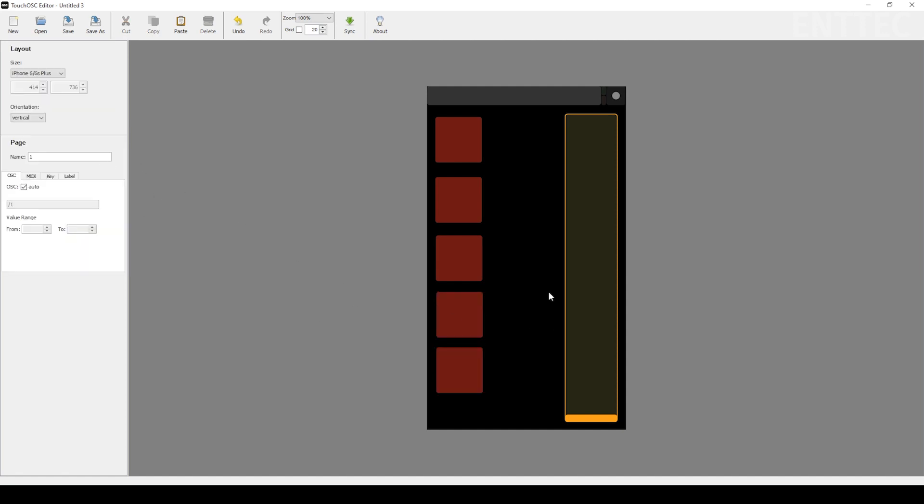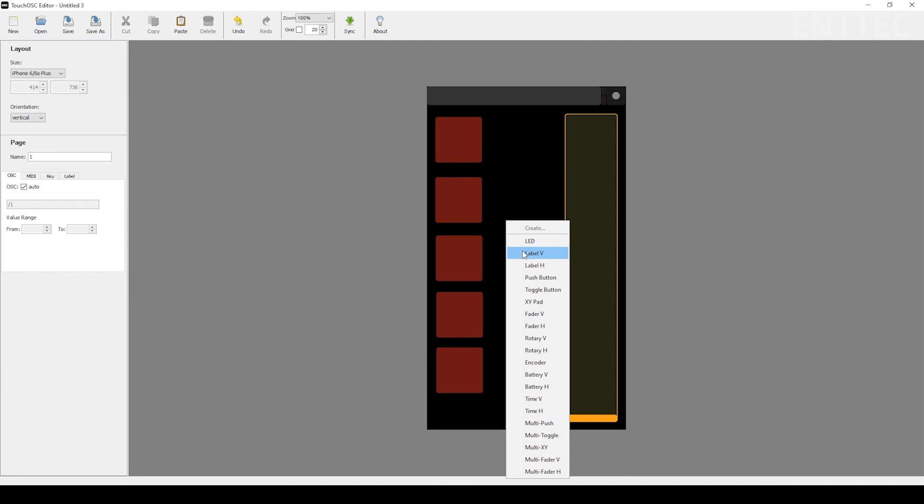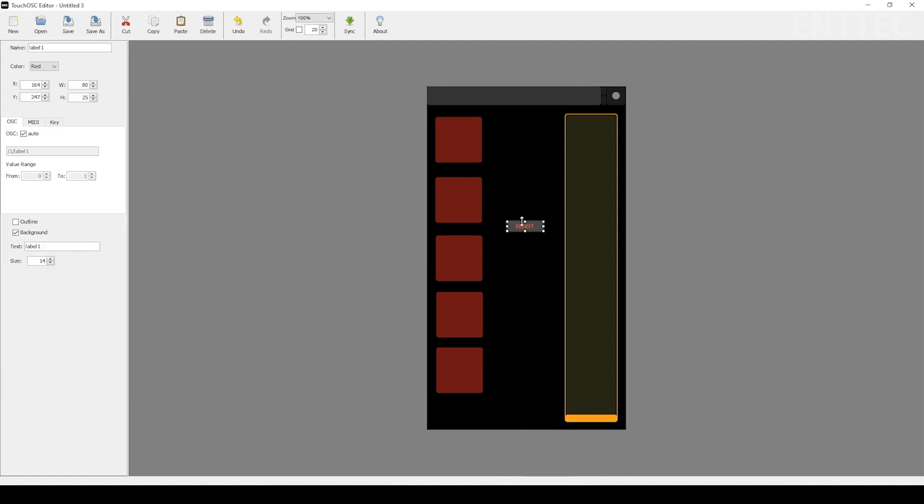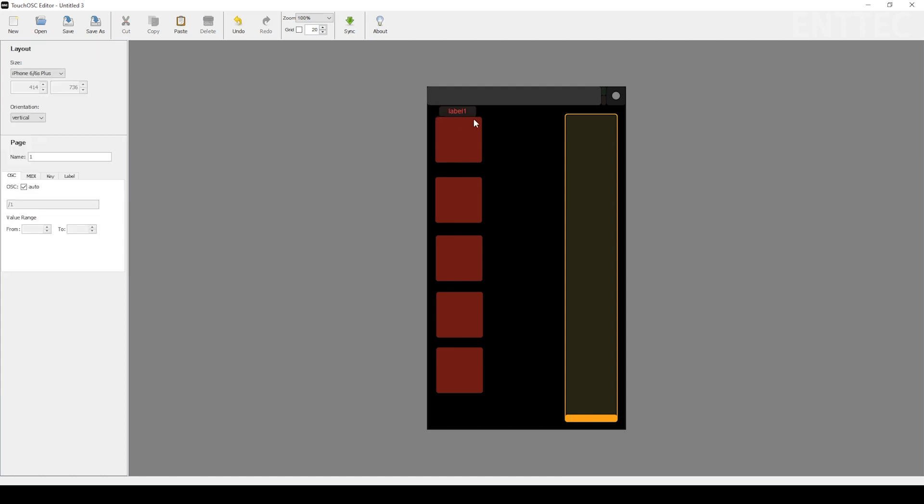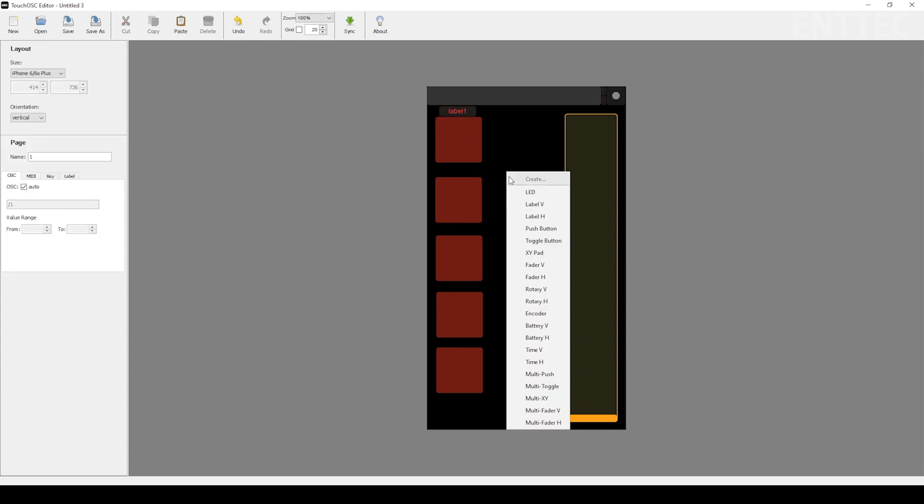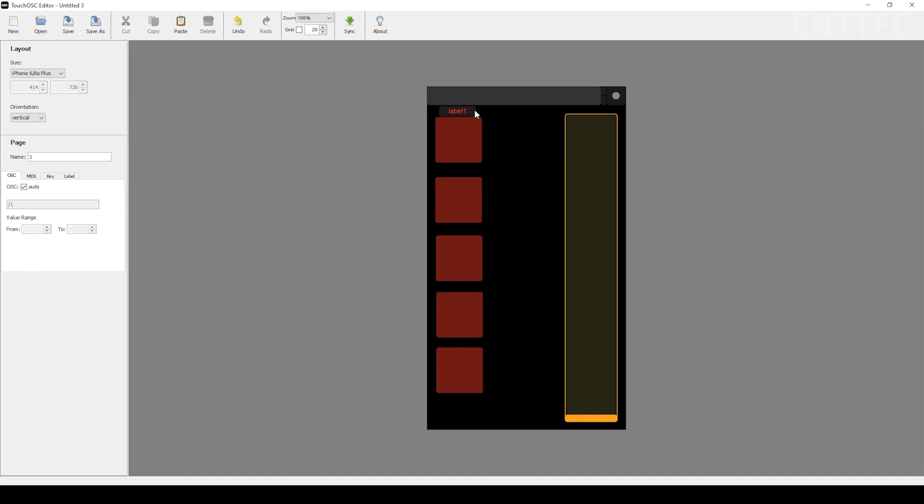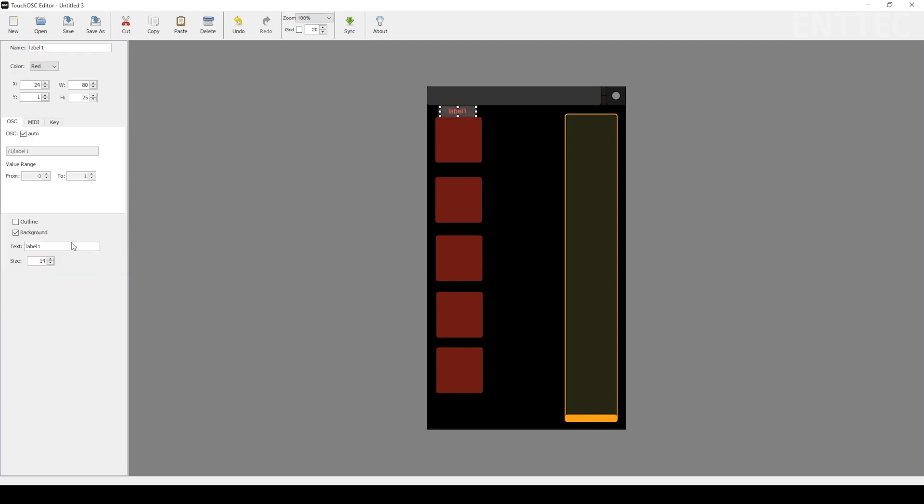Next, we'll add some labels as a useful way to keep track of what each element does. These are created in the same way as all other elements. We'll right click on the black space and select from the drop down menu as needed. The text and size can also be edited from the side menu just like the other elements.